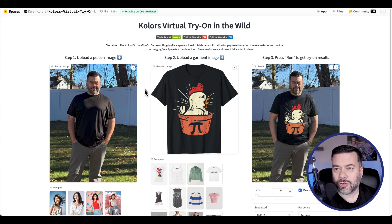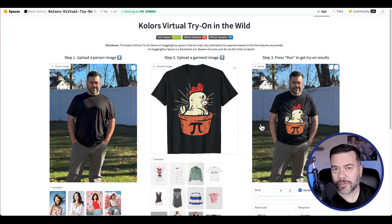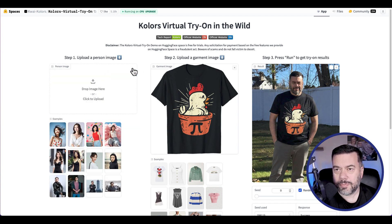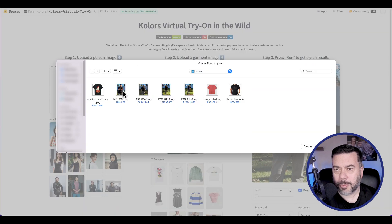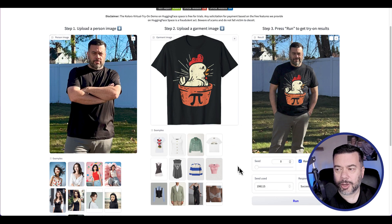Now the next thing I want to try is adding a little bit of complexity to this. I have a picture of myself similar to this, but I'm actually crossing my arms. And so that's going to add some complexity as to how the image is going to render, because my arms should be covering part of the image on the t-shirt itself. So I'm going to go ahead and remove this person image, and then I'm going to pick the one with my arms crossed. I'm going to keep the t-shirt the same, and I'm going to go ahead and click Run.